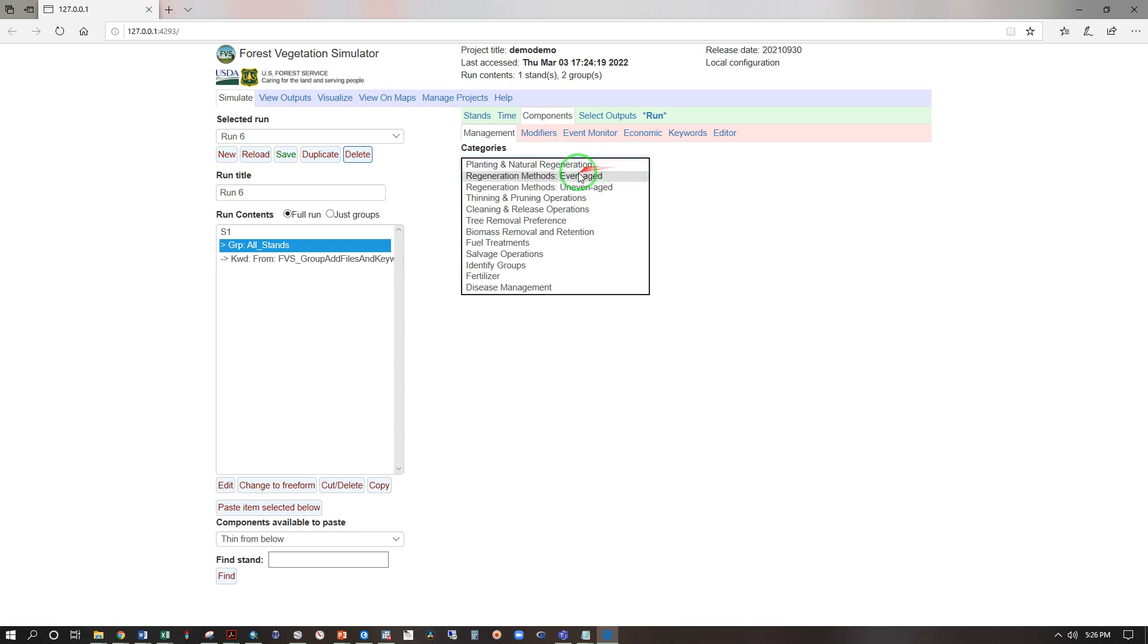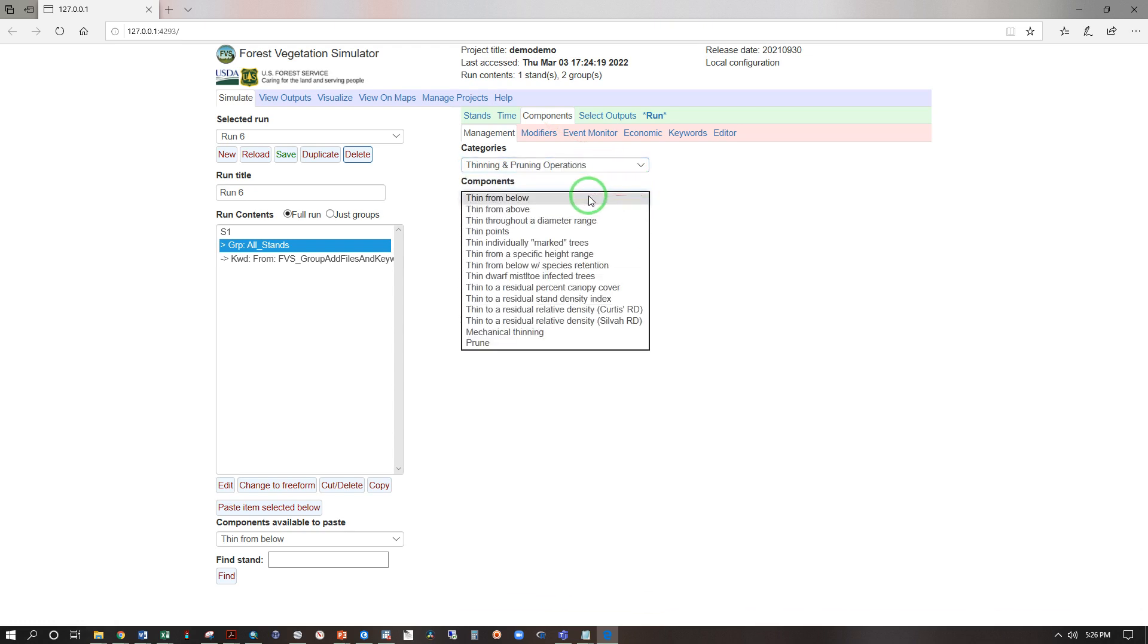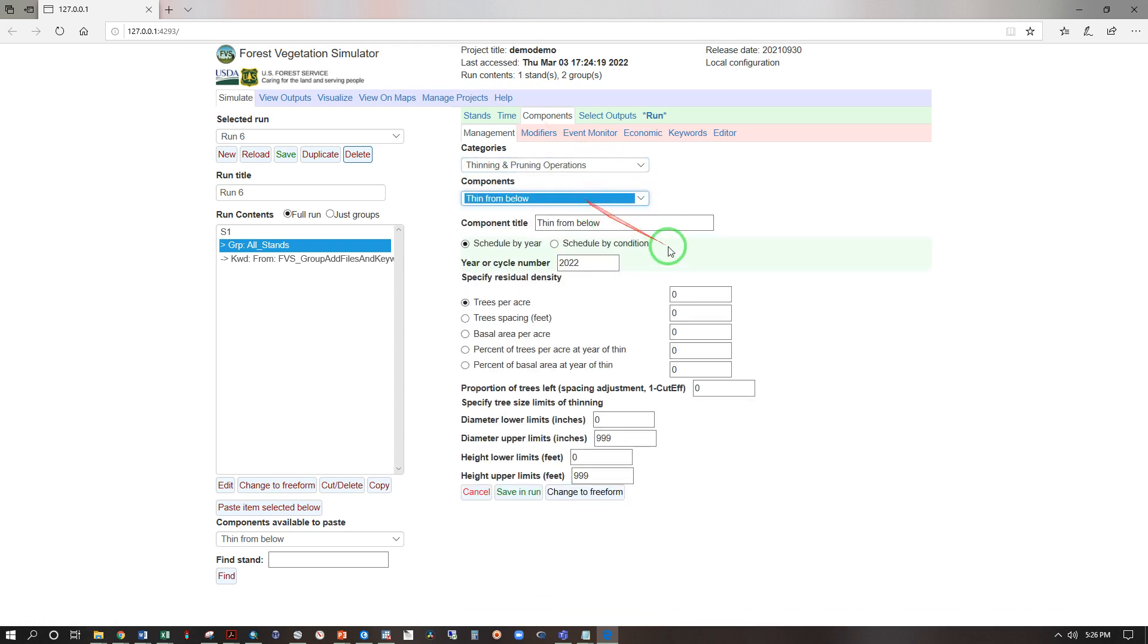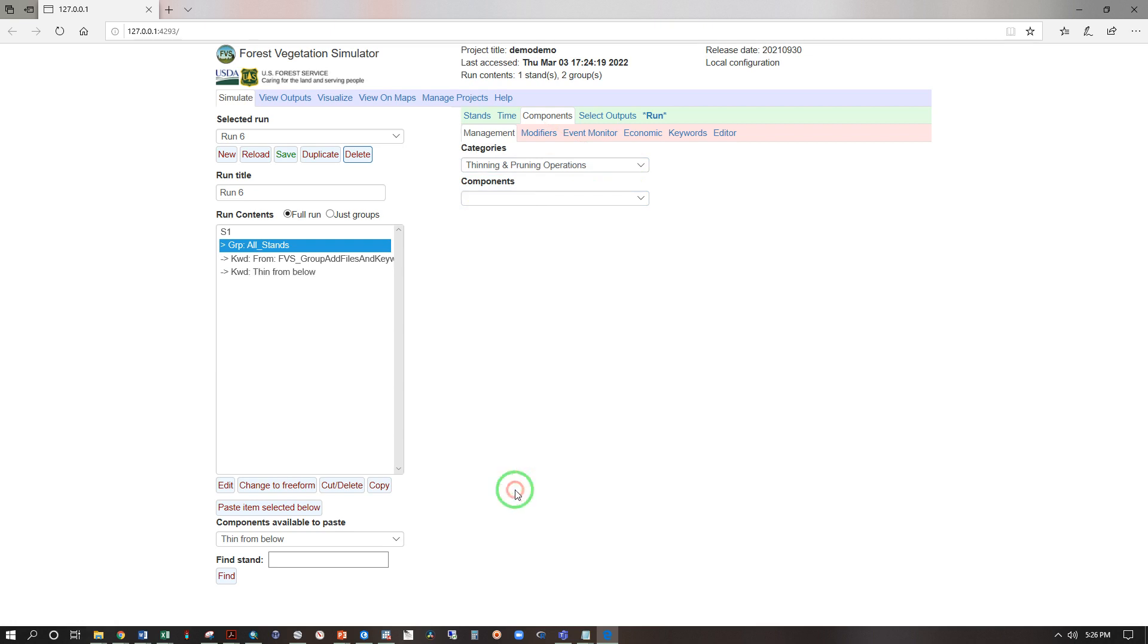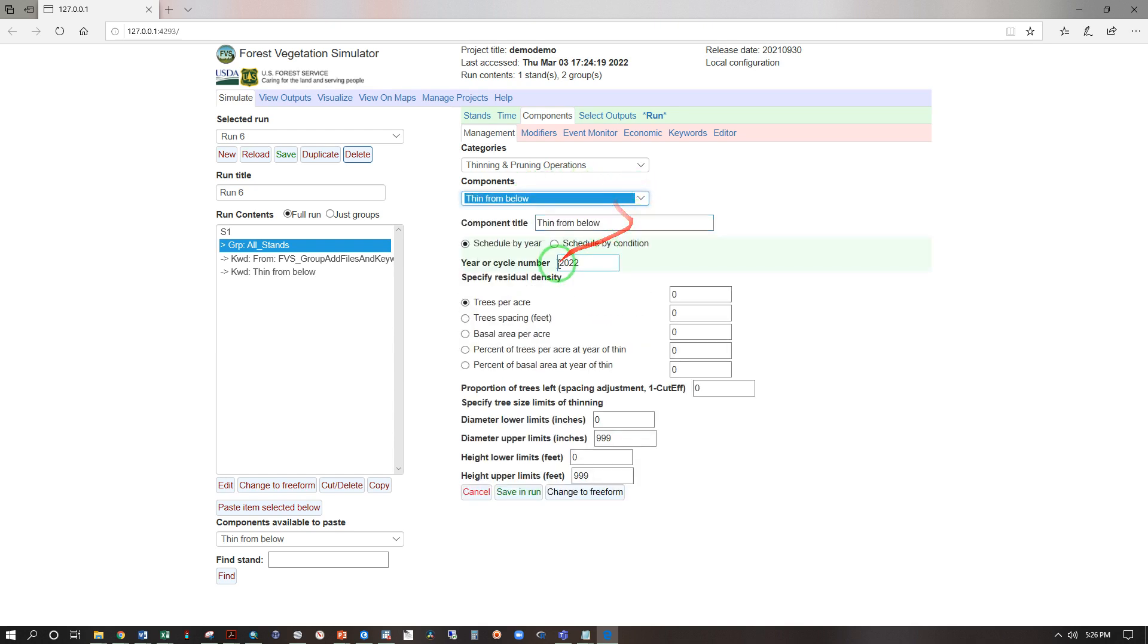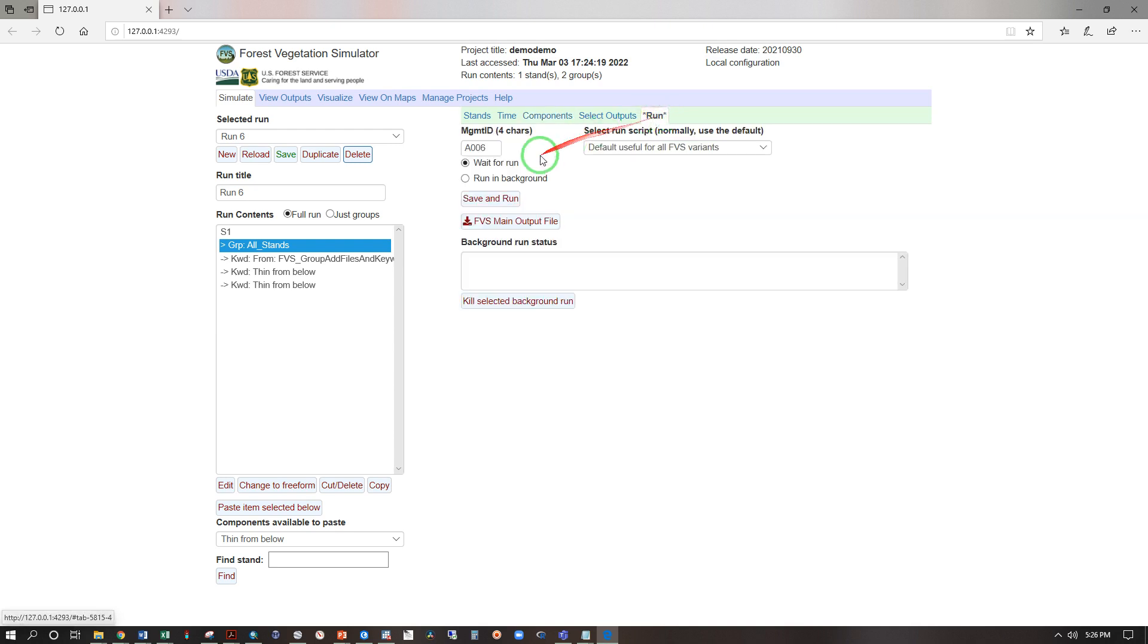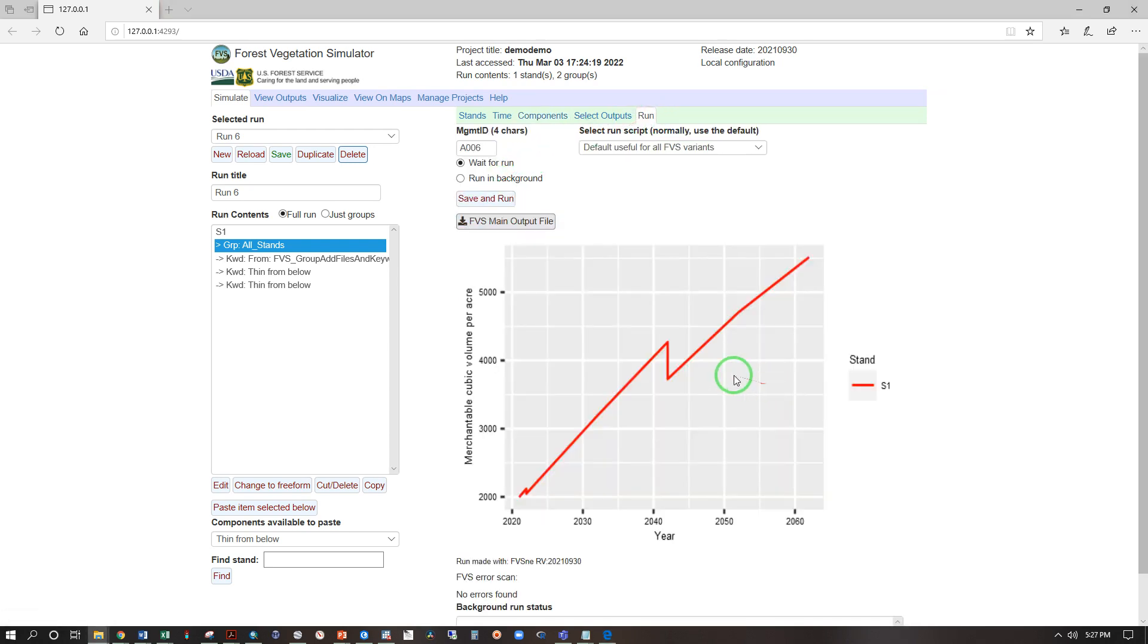Categories, thinning and pruning operations, components, thin from below. And we'll go to 500 trees per acre in 2022, save and run. Let's do another one, thin from below in the year 2042 and we'll go to 350 trees per acre, save and run. Run, save and run, and that's just a little bit nicer isn't it.